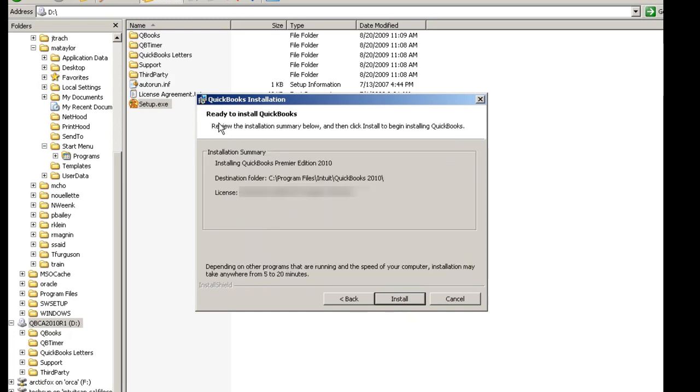In the Ready to Install QuickBooks window, you will click Install, and the installation will begin.